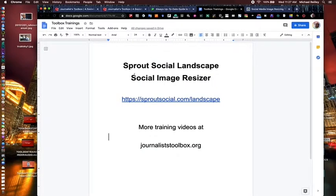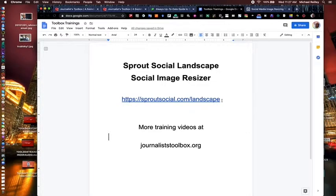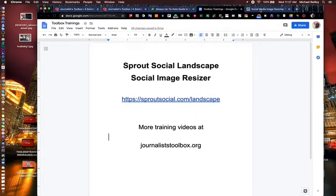The social image resizer tool is available at sproutsocial.com/landscape. This is a free, browser-based tool you can use anytime, anywhere. It's very popular among social media editors who have to generate a lot of images, resize a lot of graphics, and crop things quickly without having to go into Photoshop. Even with presets, Photoshop is not a lot of fun. So if you want to hit pause and open sproutsocial.com/landscape, then rejoin us in a second and we'll show you how the tool works.